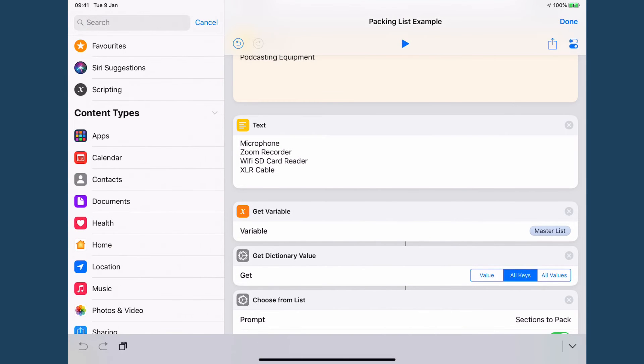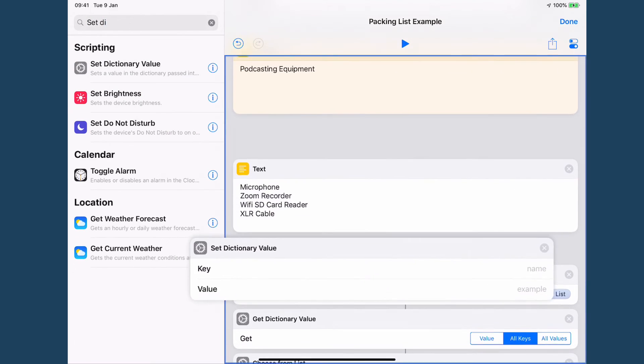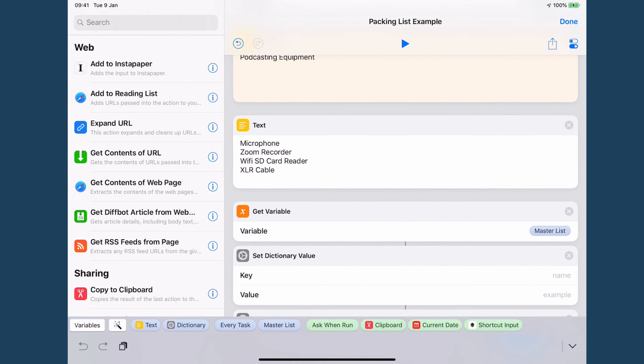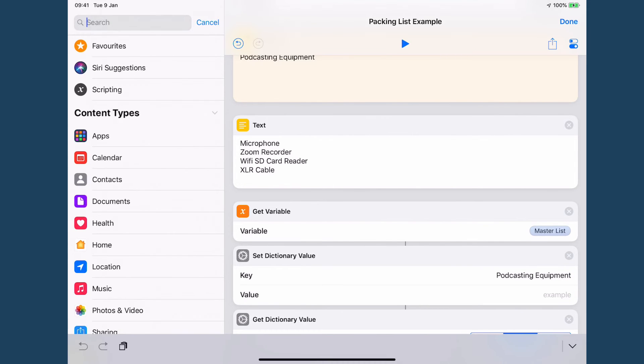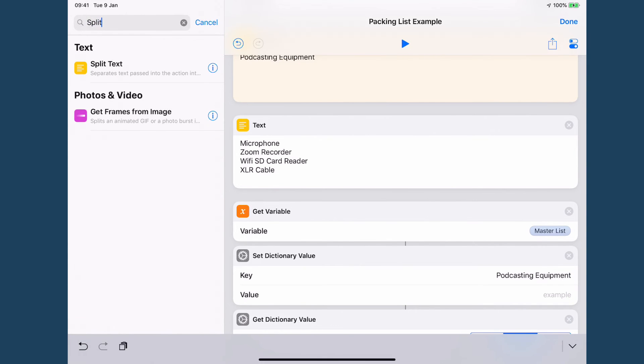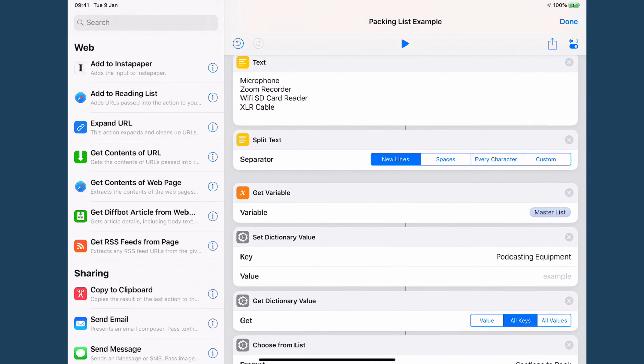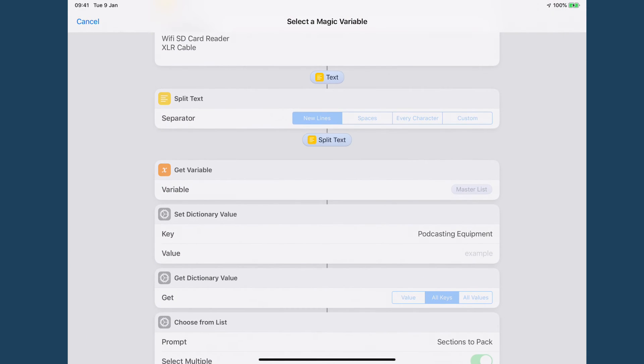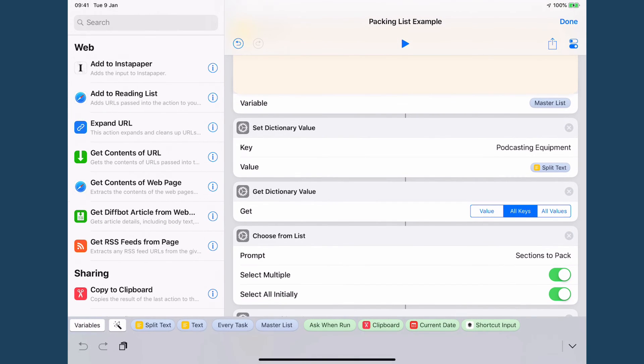And then I am going to set my dictionary value and in this case I'm going to call it podcasting equipment as the key that's the name and then I forgot I need to add the split text in there and then I use that magic variable split text.